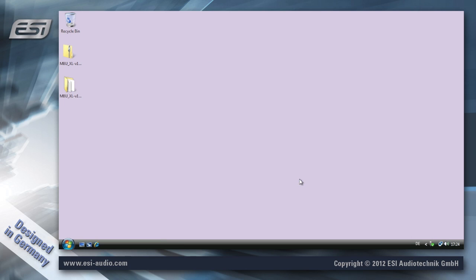Now everything is ready to use and you can start using M8U in your applications, even several applications at the same time because this is a multi-client driver.